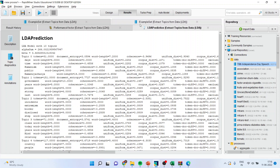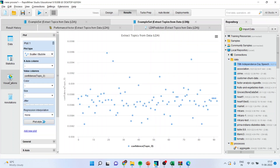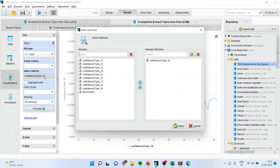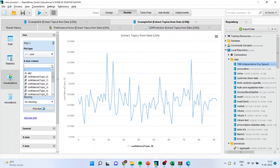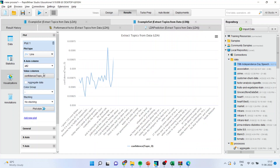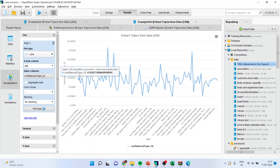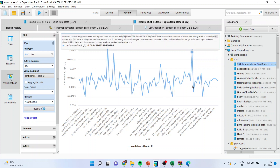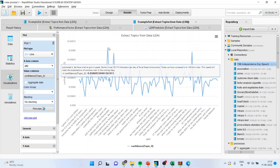Now you can go to visualization and activate the line chart from here. Activate attribute and confidence from here, and you can see the frequency from here. All the frequencies can be seen, and this is the highest frequency.